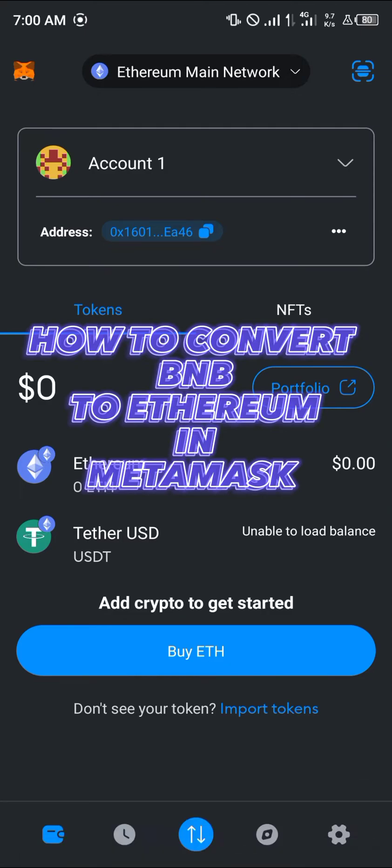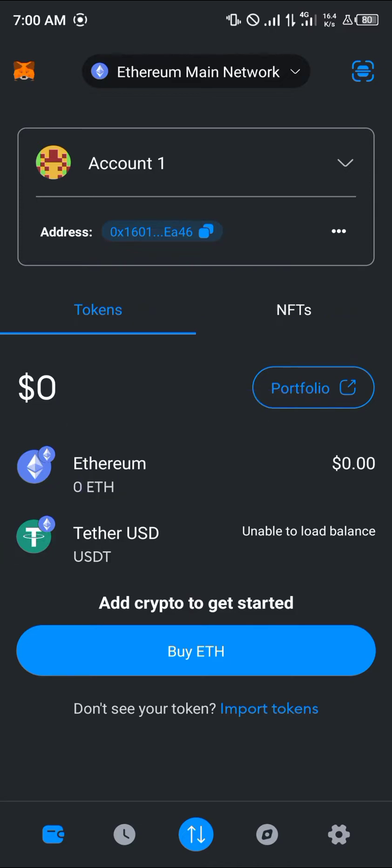Hello guys and welcome to another quick tutorial video. In this short tutorial I'm going to be showing you how you can convert your BNB to Ethereum in MetaMask.